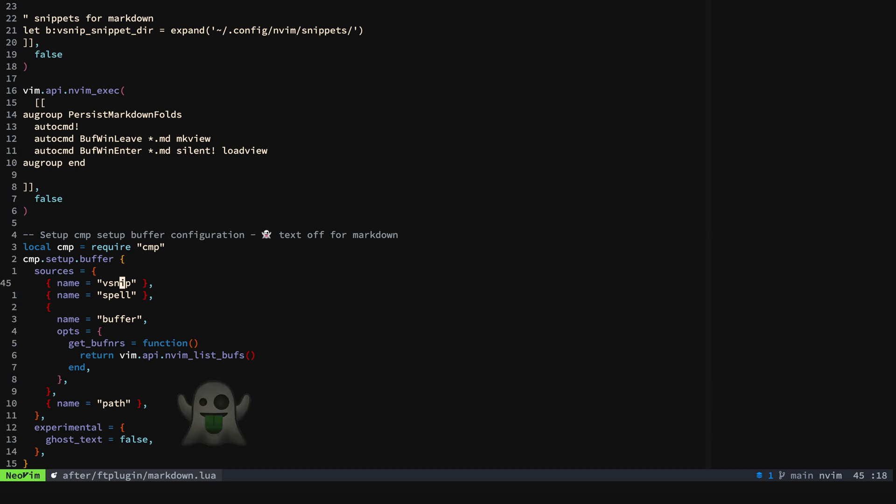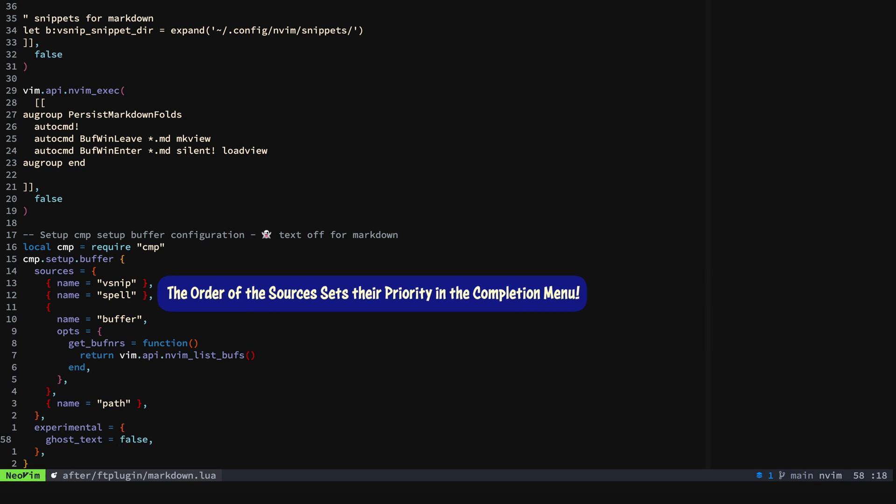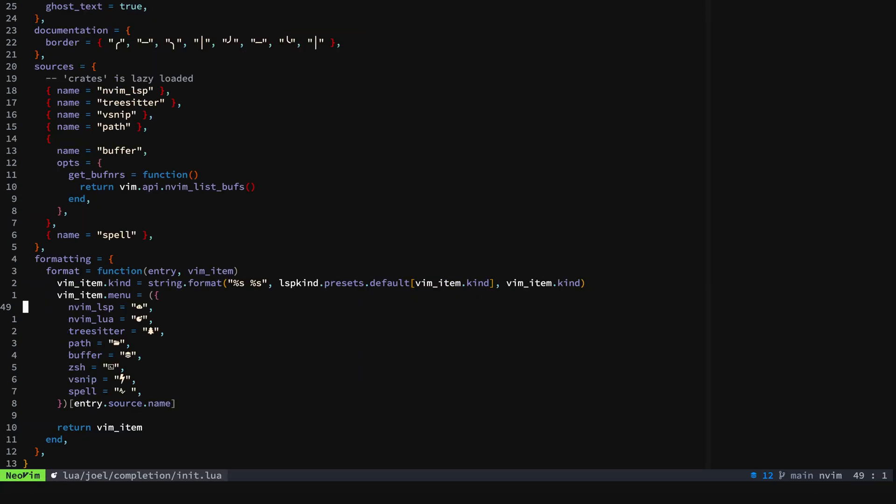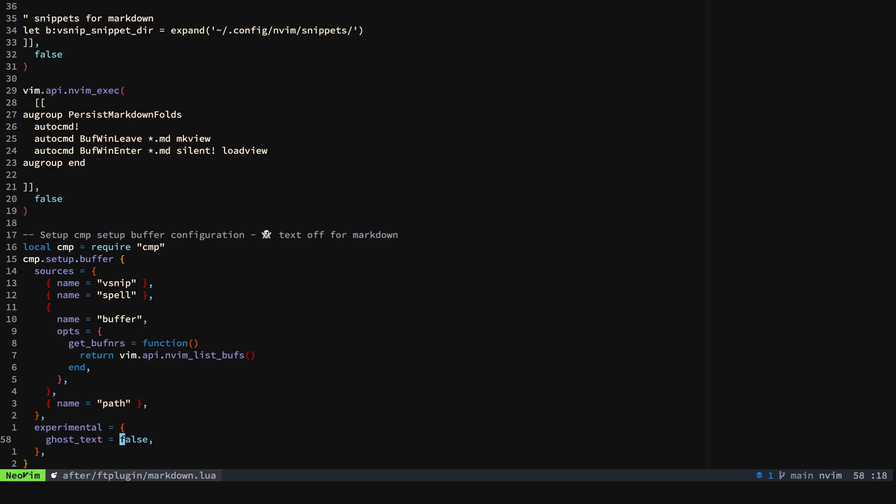The order of the sources sets their priority in the completion menu, and you can set these different for each particular file type. When you look at my default here, this is what you get. But here for markdown, I don't want a lot of that stuff. I just want to have my markdown snippets, spelling, buffer, and path. And I don't want ghost text.